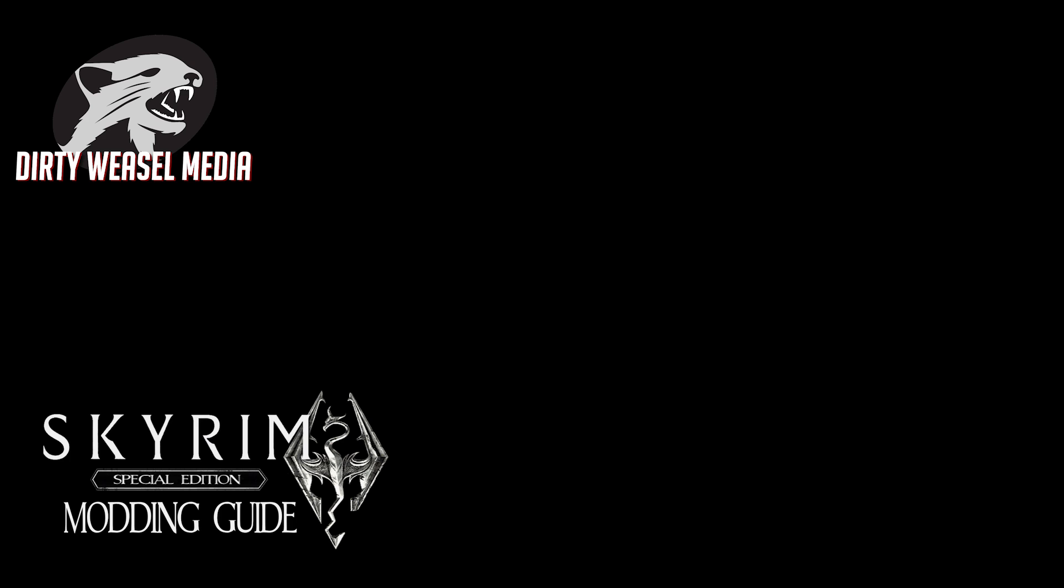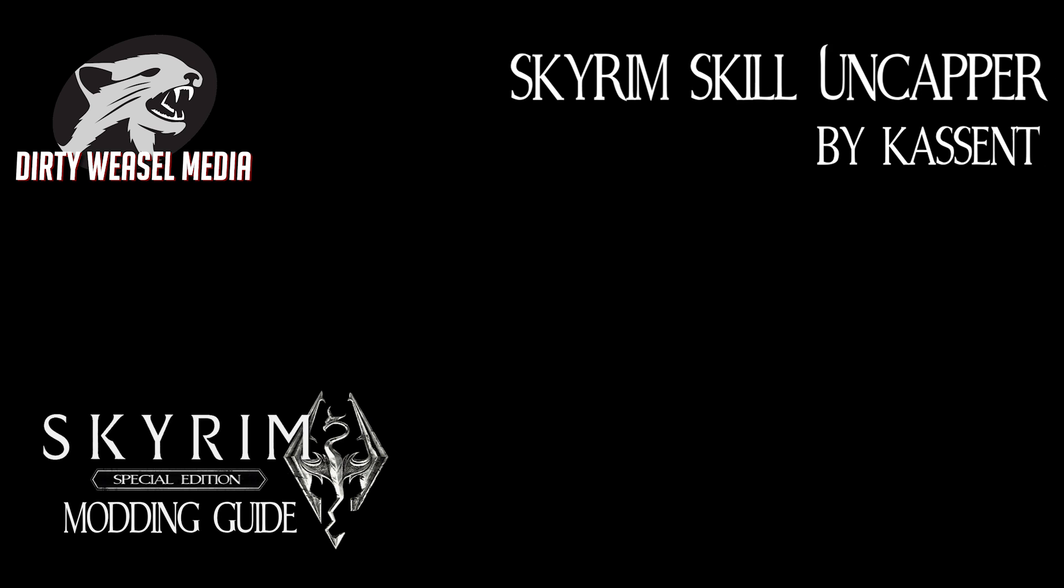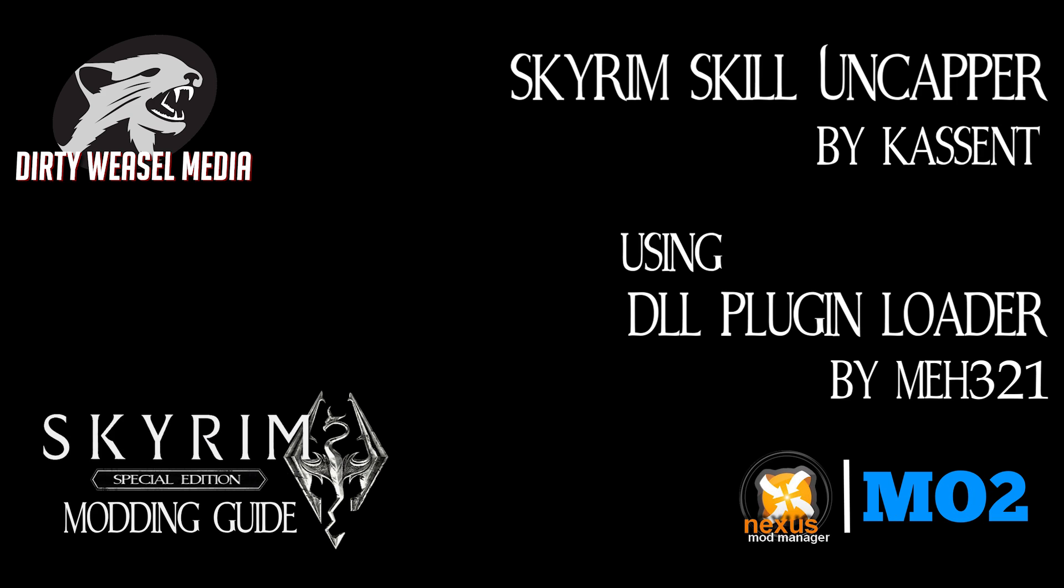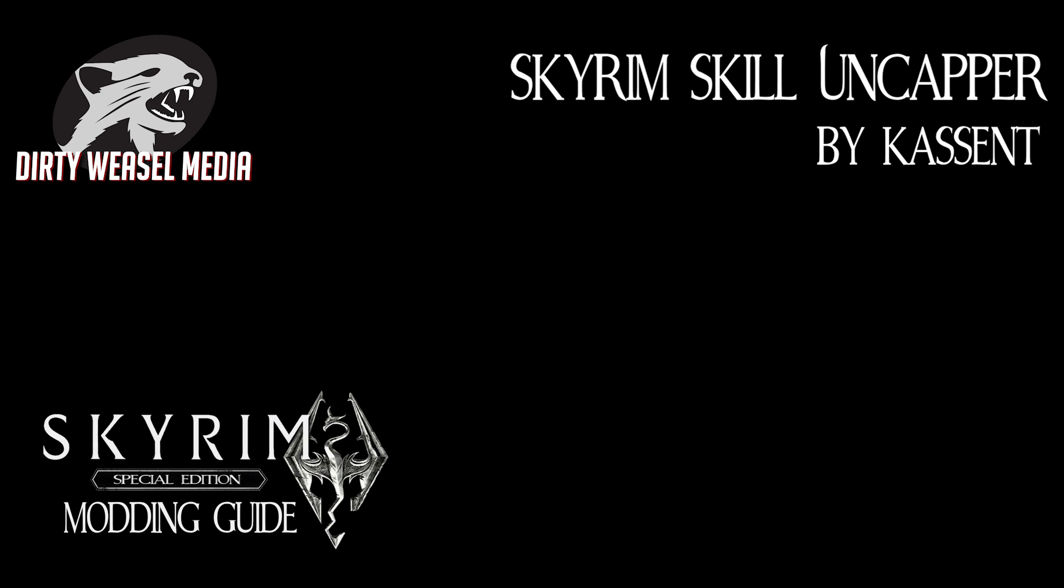Using what we learned in the last episode of this series, we will be installing Kassent's Skyrim Skill Uncapper for Special Edition. As we are using MEH321's DLL Plugin Loader, it requires special instructions to make things work for both Nexus Mod Manager and Mod Organizer 2. But don't worry, I've got both managers covered. We will also go over configuring the mod's SkyrimUncapper.ini file for use with your game, and I've got something special planned in that regard.